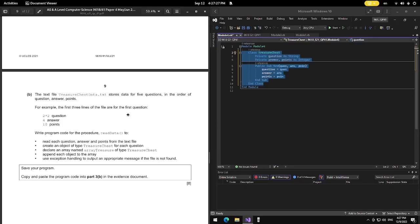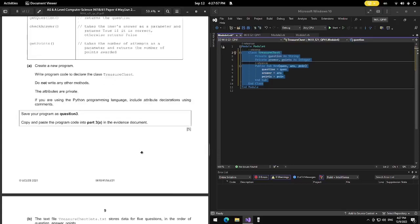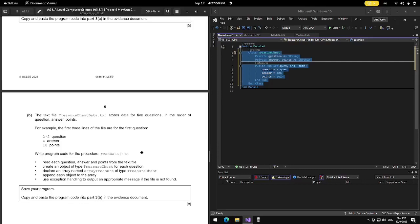Question B: the text file TreasureChestData.txt stores data for five questions in the order of question, answer, points. For example, the first three lines are for the first question: '2 times 2' for the question, 4 for the answer, 10 for the points. Write program code for procedure ReadData to read each question, answer, and points from the file, create an object of type TreasureChest for each question, declare an array named ArrayTreasure of type TreasureChest, append each object to the array, and use exception handling to output an appropriate message if the file is not found.